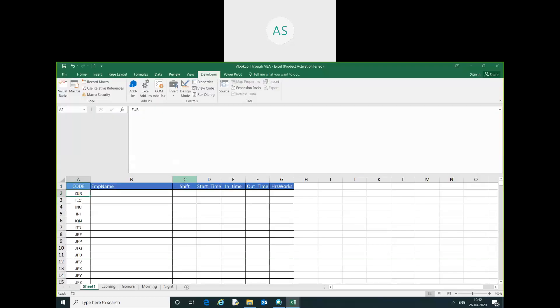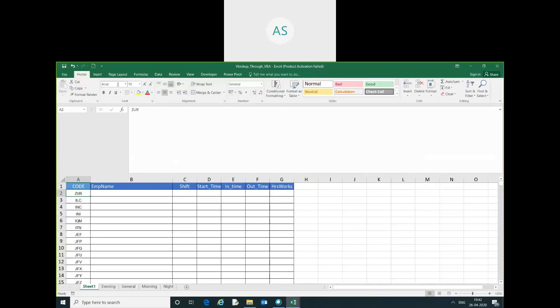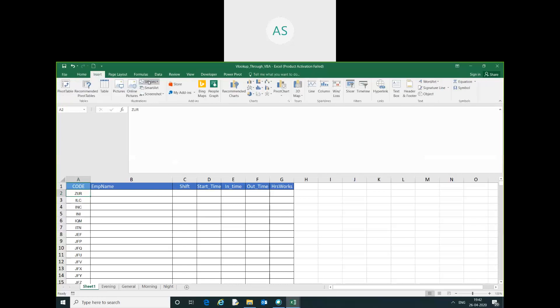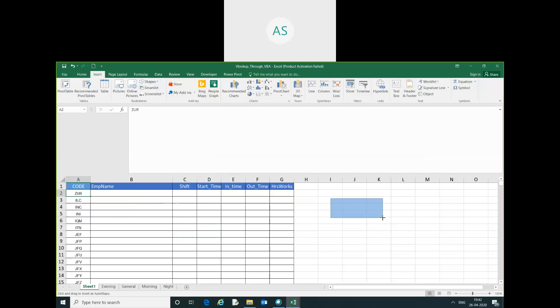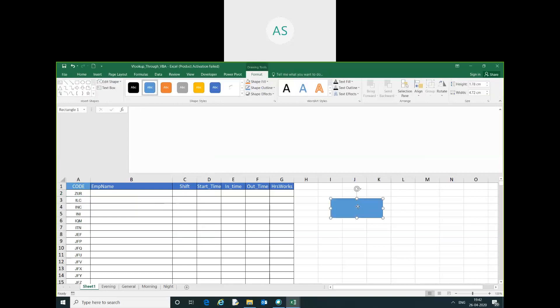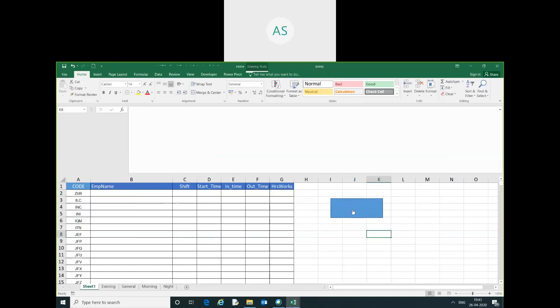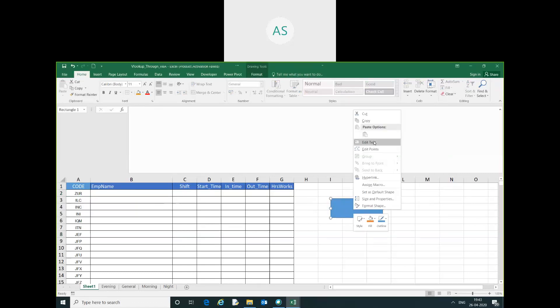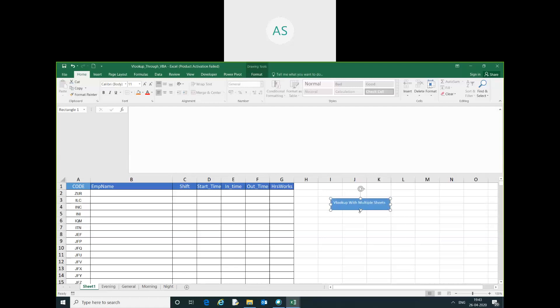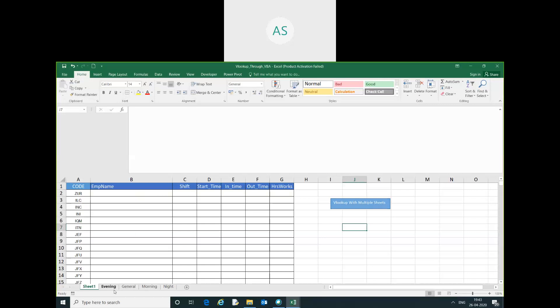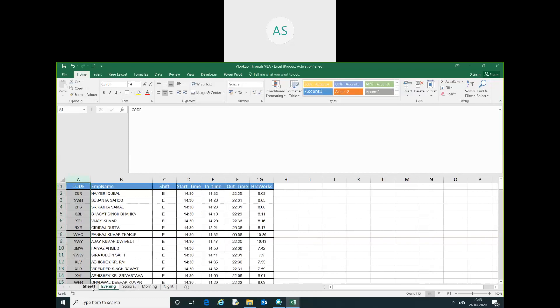Now code has been over. I will save here and initialize our macros. Now our code has been done.